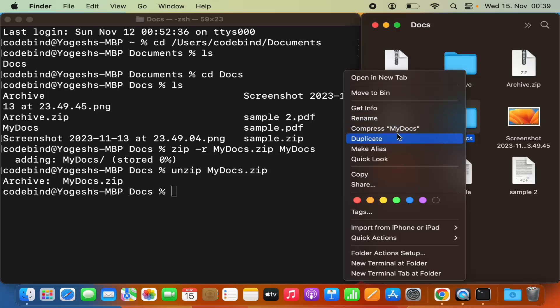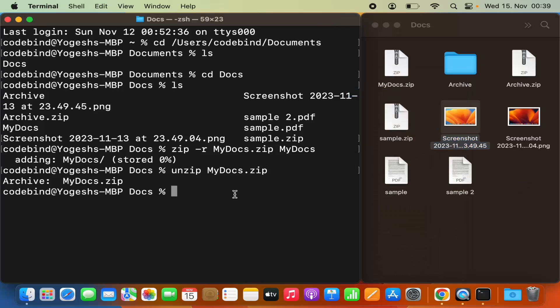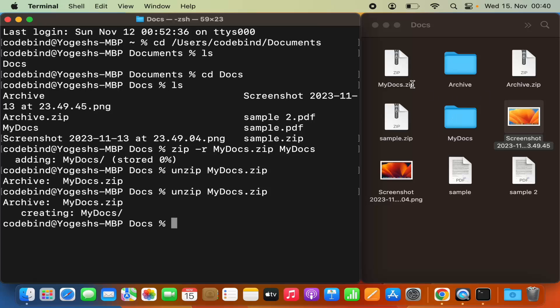Let me delete the extracted folder and run the unzip command once more so you can see it in action. You can see the mydocs.zip file is extracted into the my docs folder. This is how you can zip or unzip files on your MacBook using either the normal UI option or the Terminal. I hope you enjoyed this video and I'll see you in the next one.